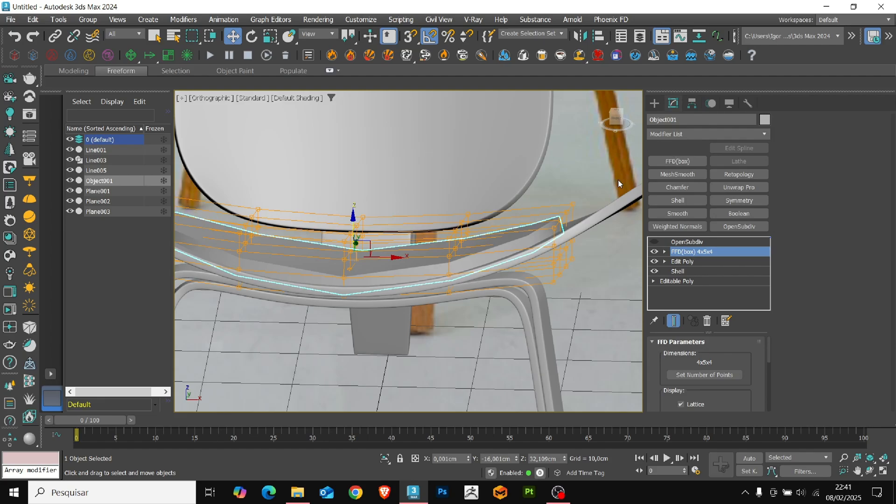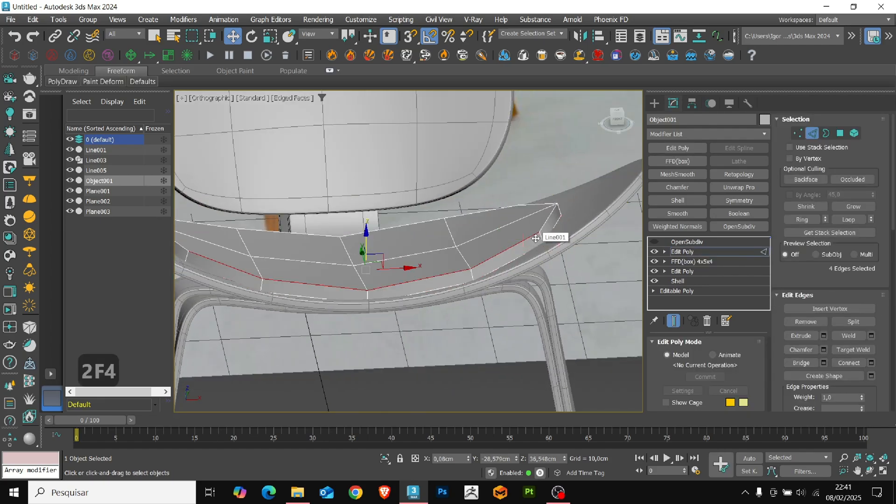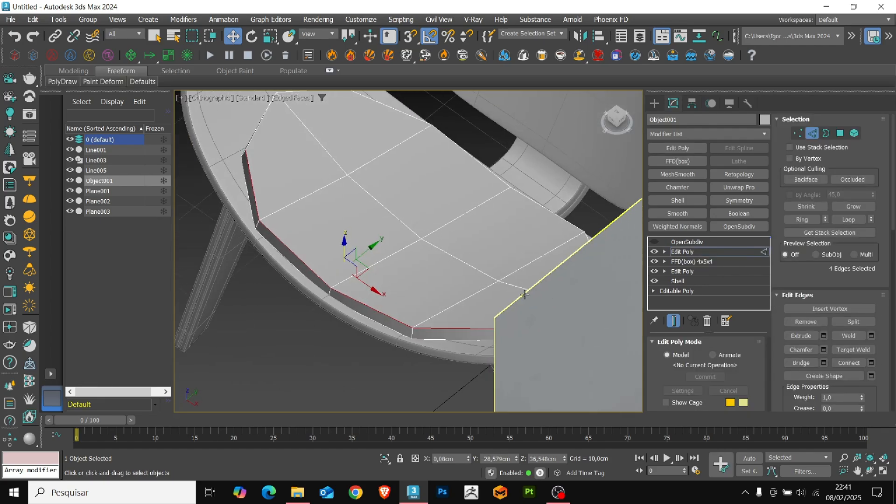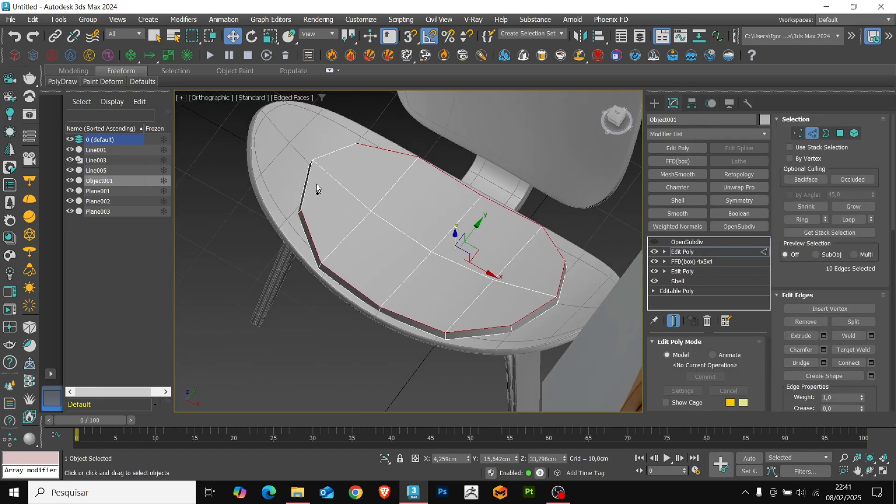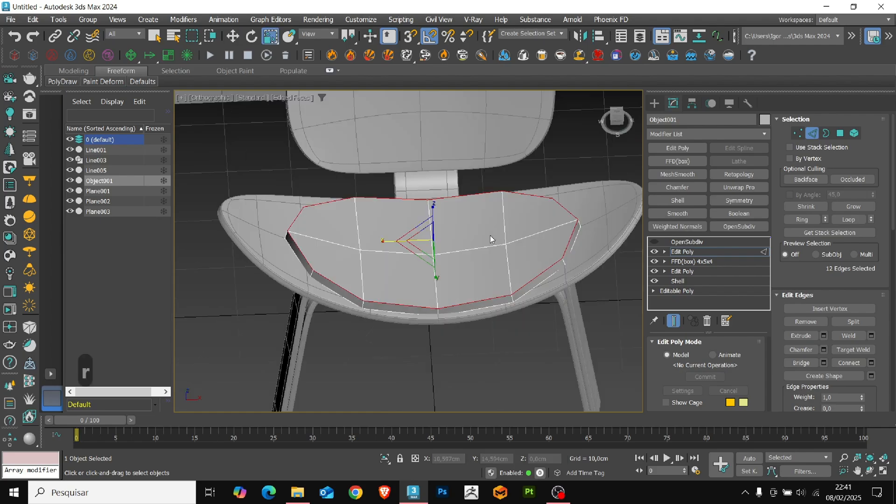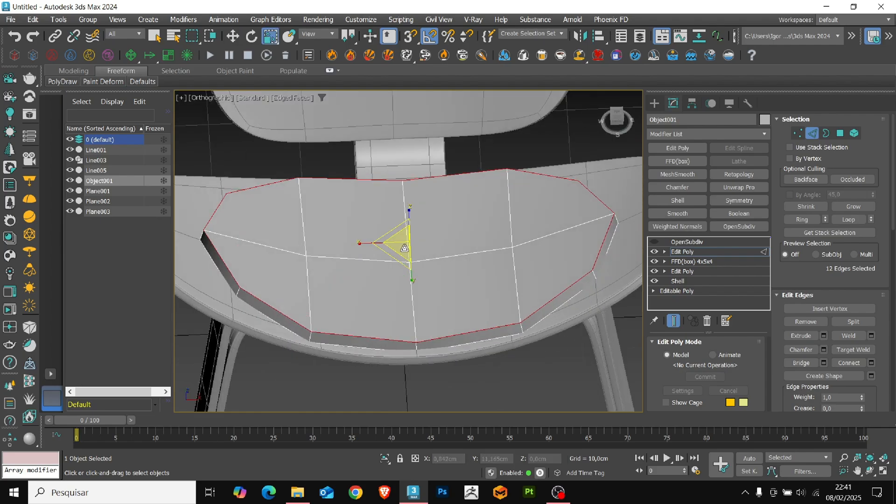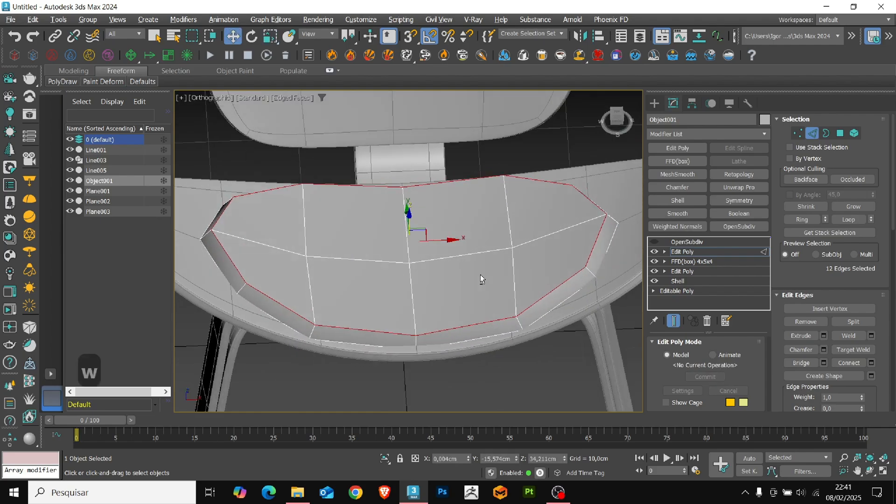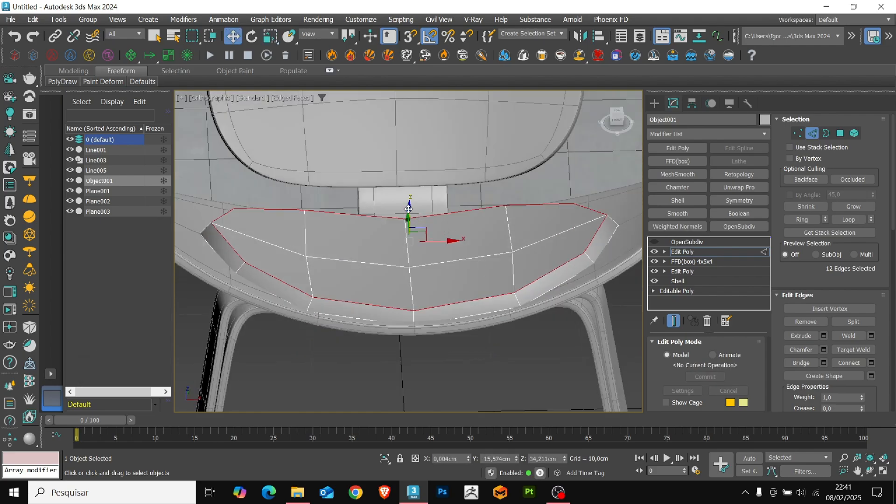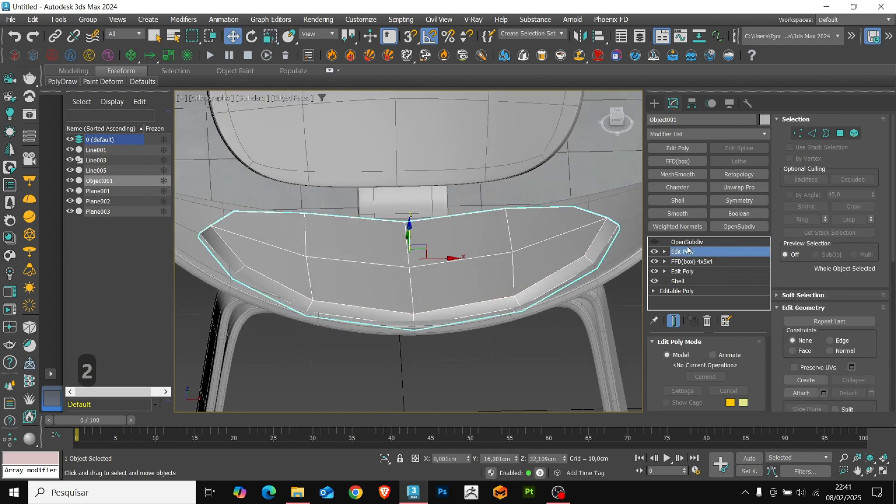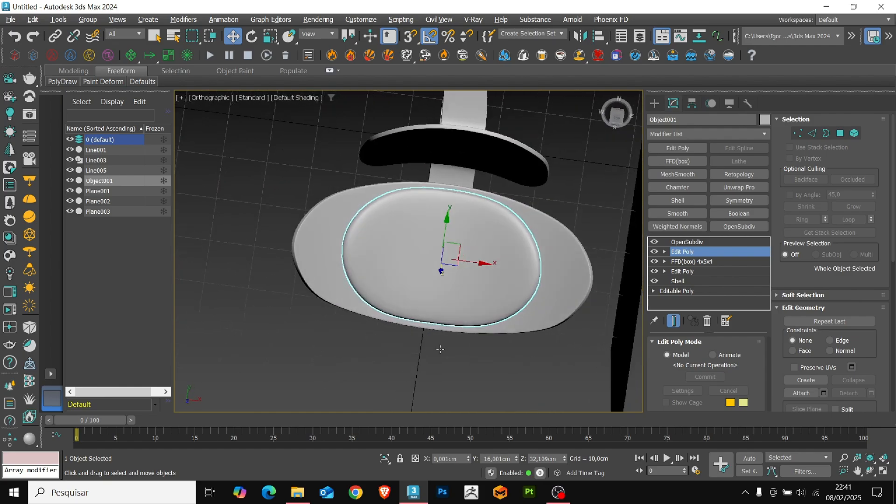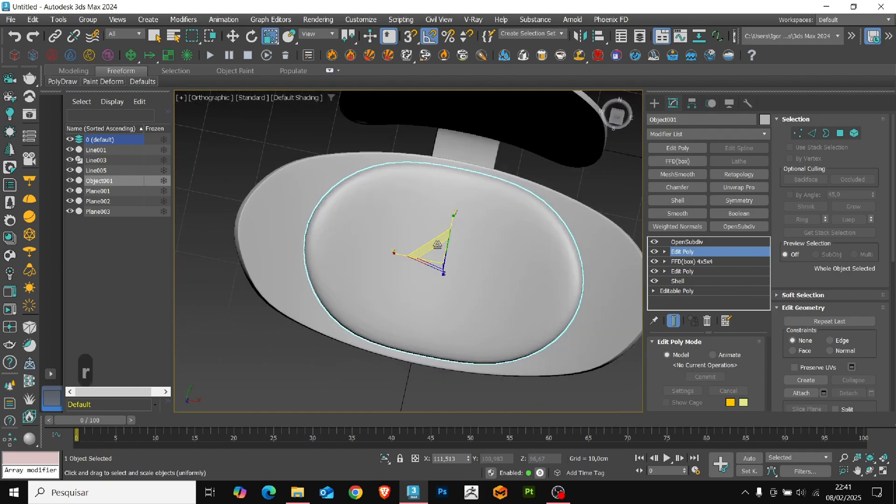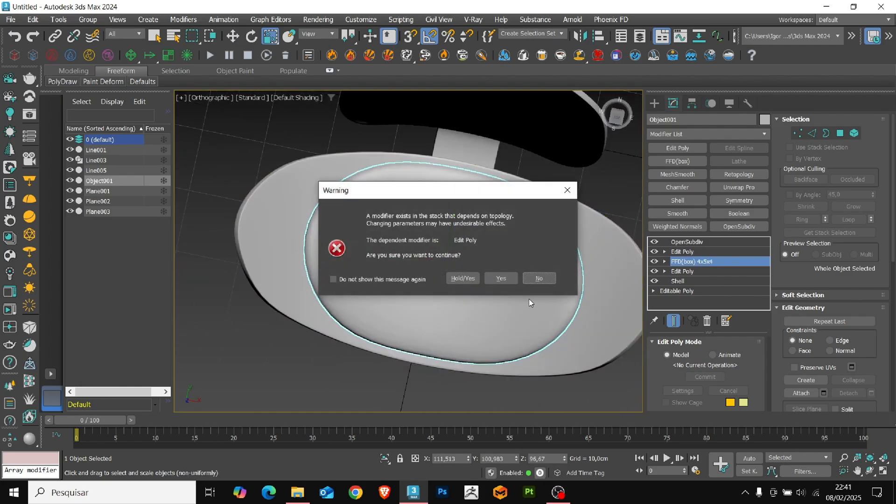Once it is done, add an edit poly, select the edge of the upper part and reduce the scale, making the edge more rounded. I will return to the FFD modifier and adjust the size of the model more precisely.